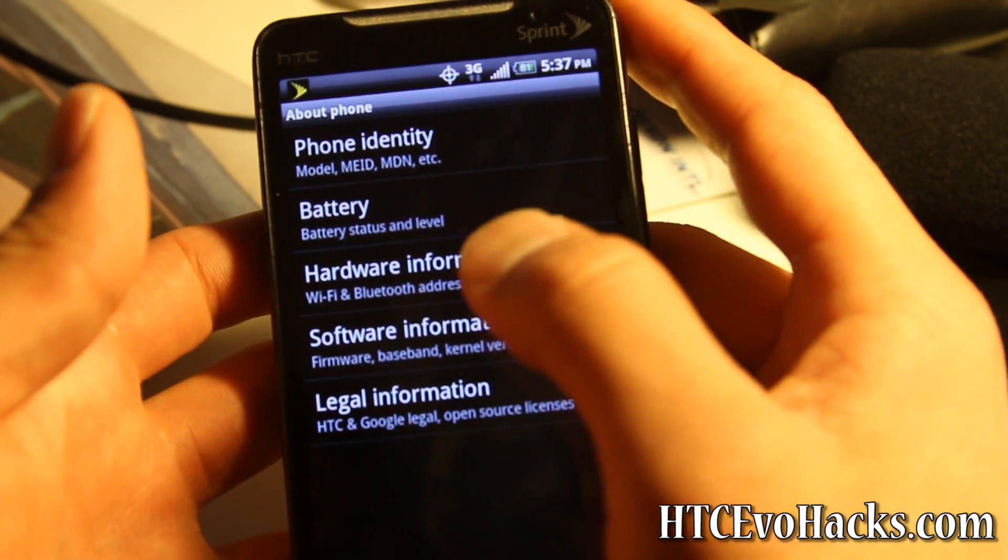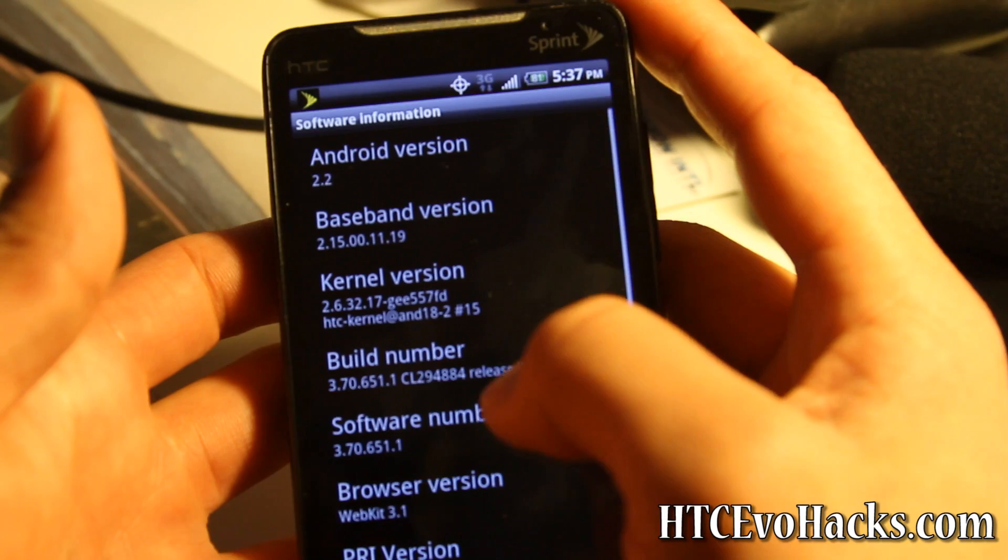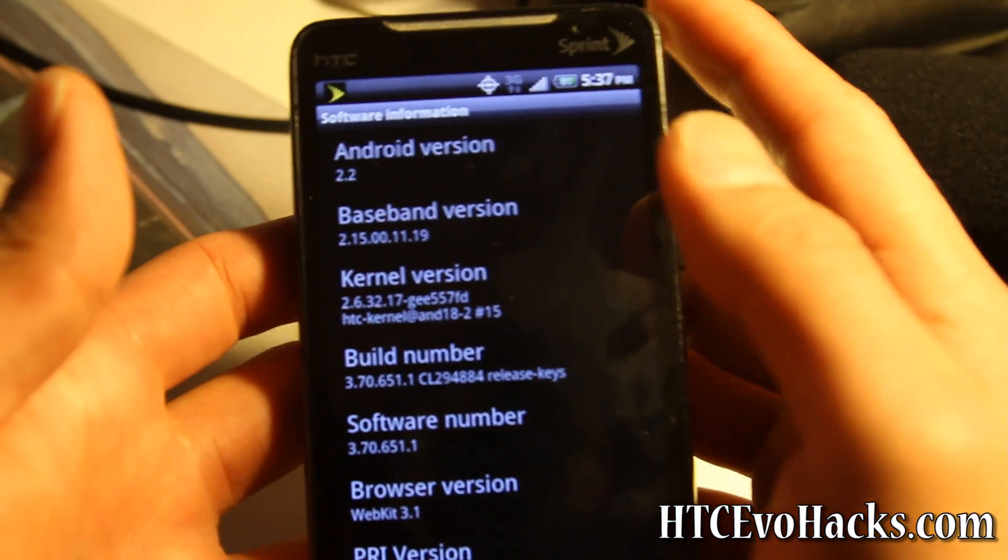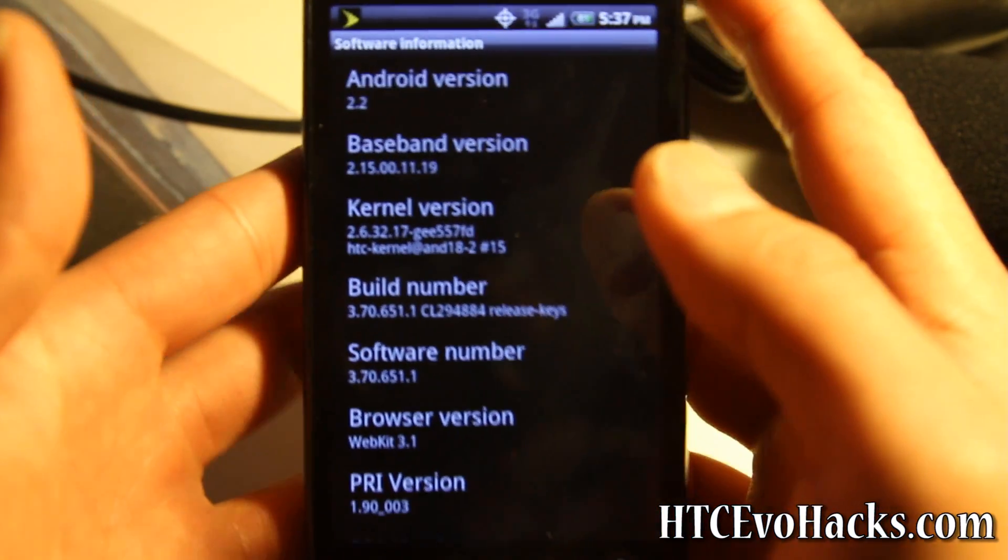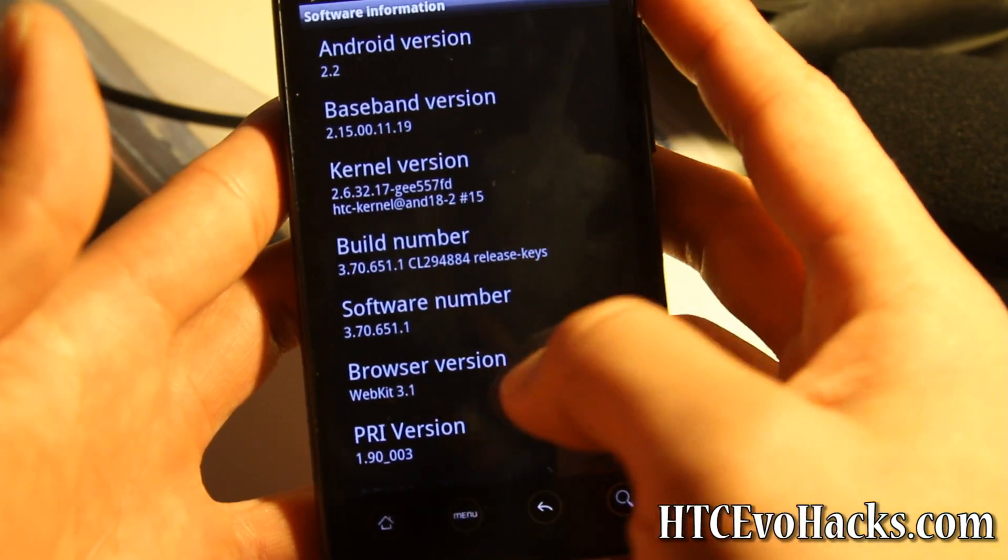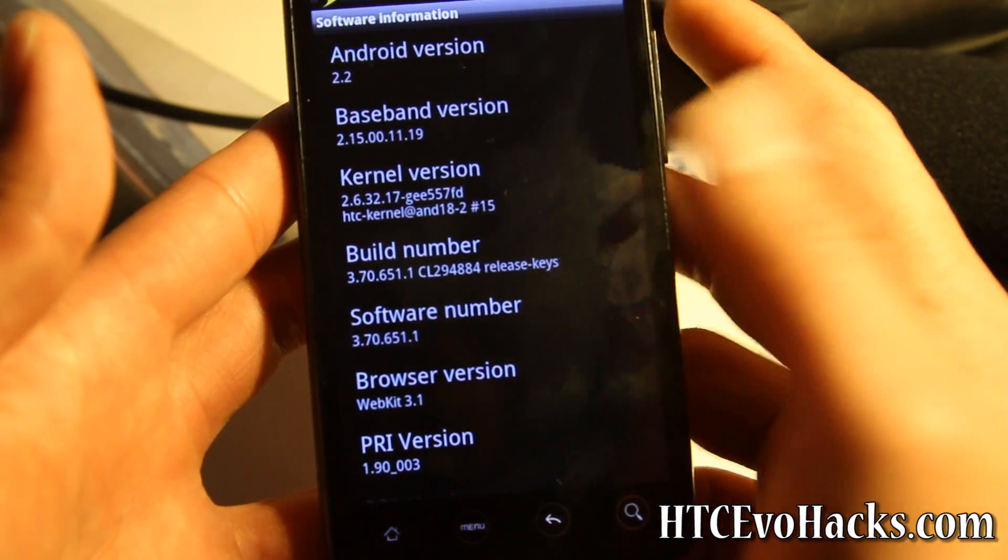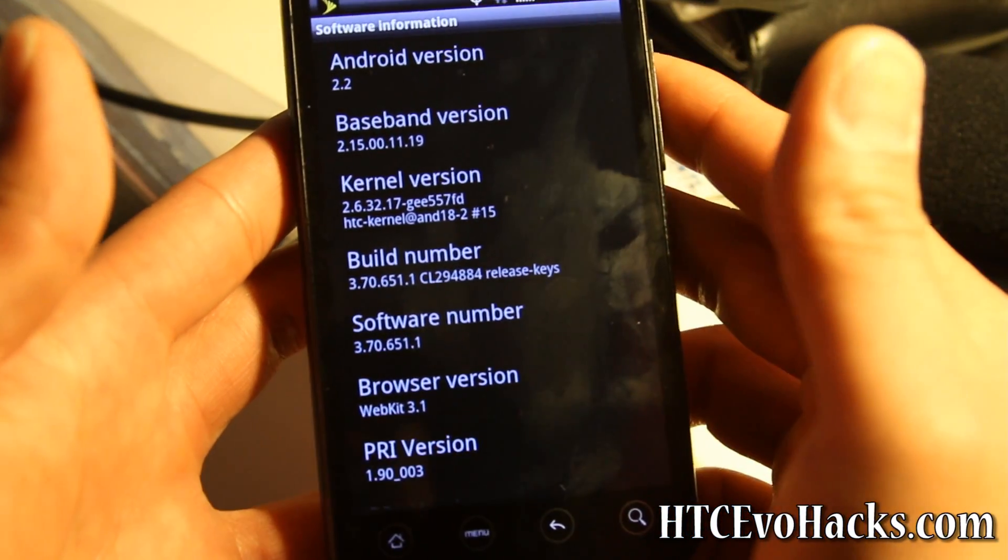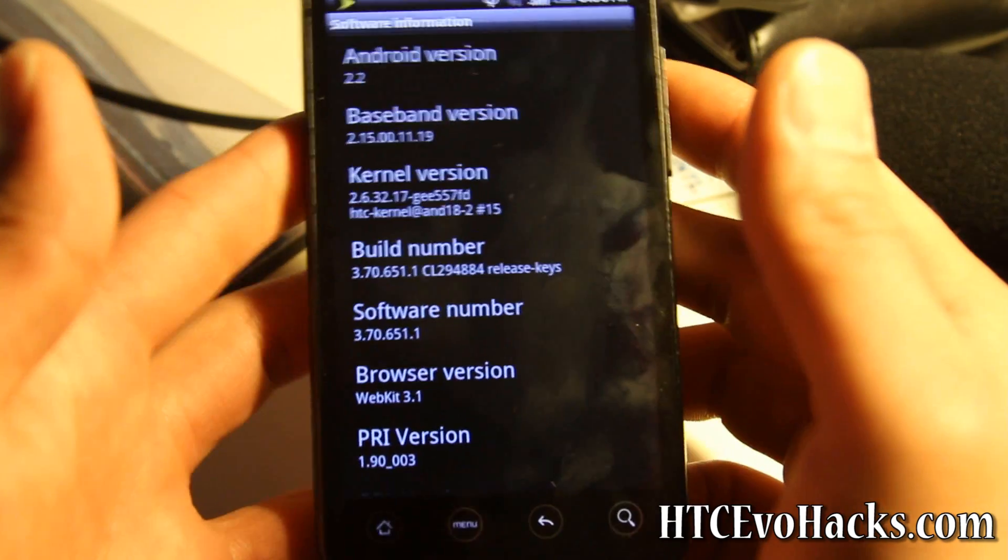My build is 3.70.651.1. So as you can see, this is the latest version 2.2 as of January 19th, 2011. This is the latest.